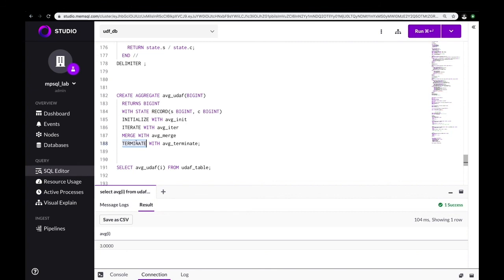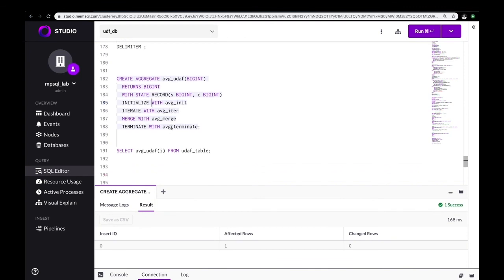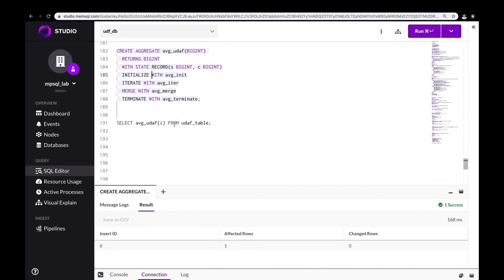Lastly, we will create our UDAF. Now we can use our user-defined aggregate function like we would with any other system-defined aggregate function. If we run this function with I being the argument, we get three.